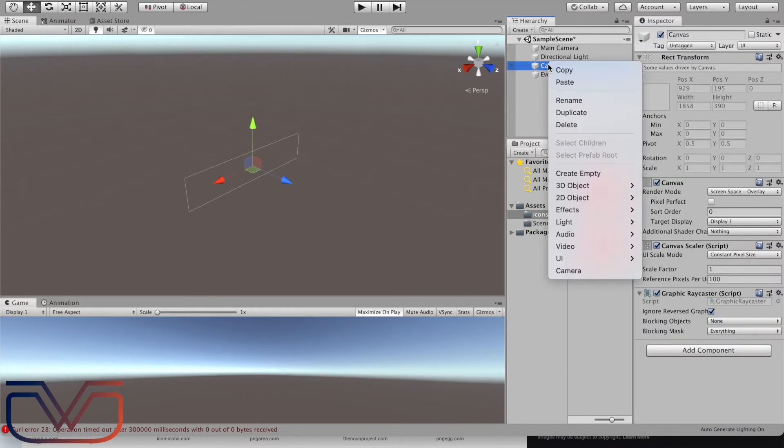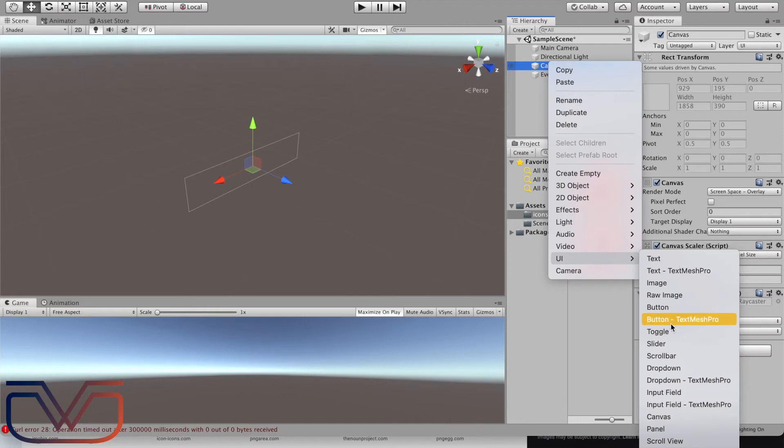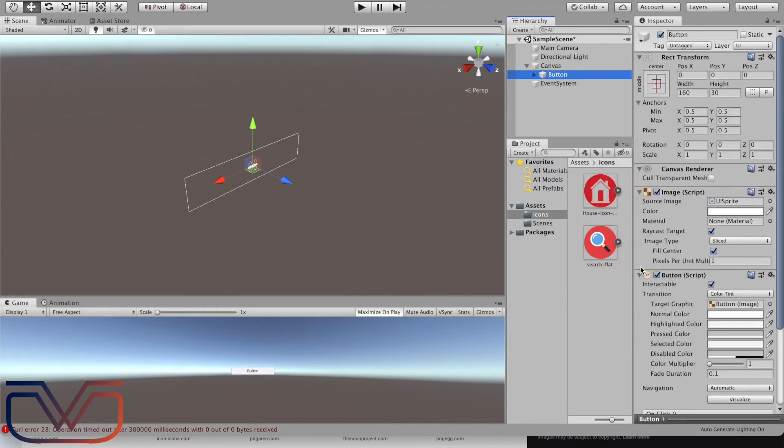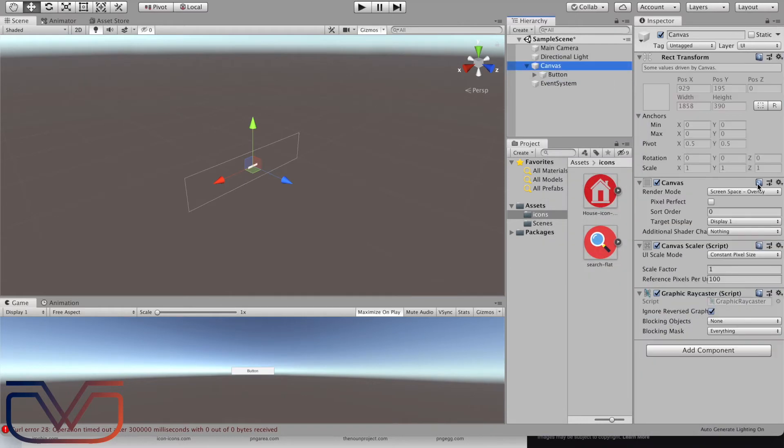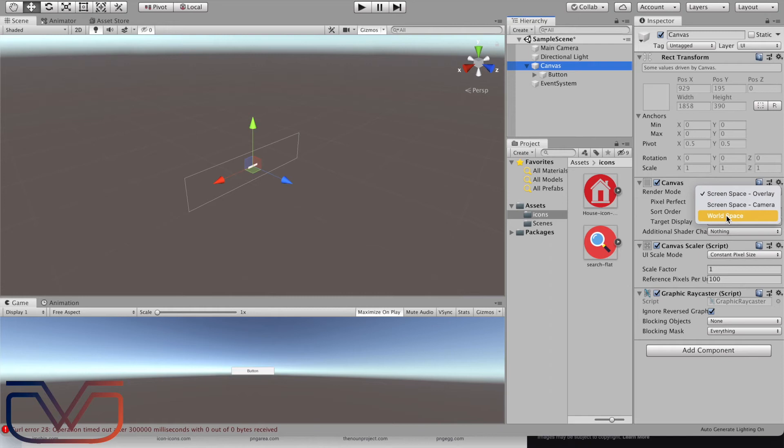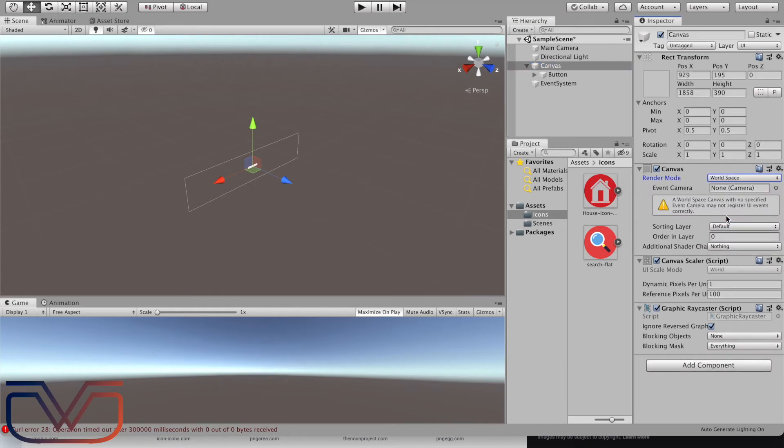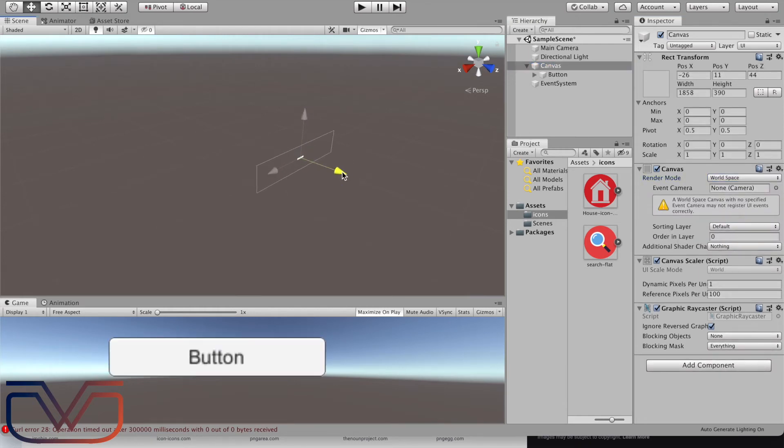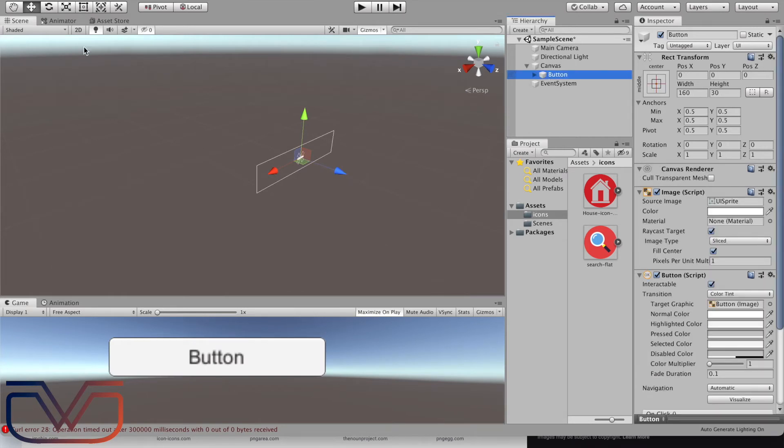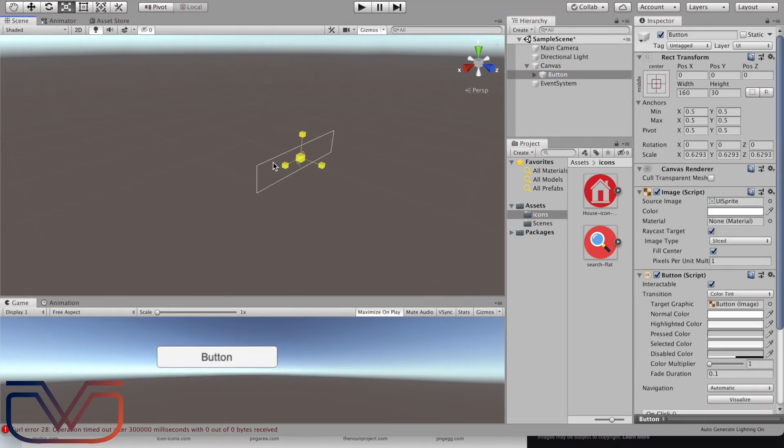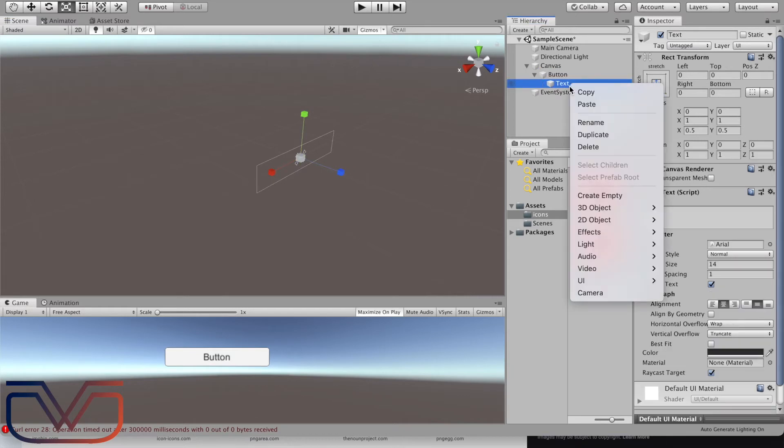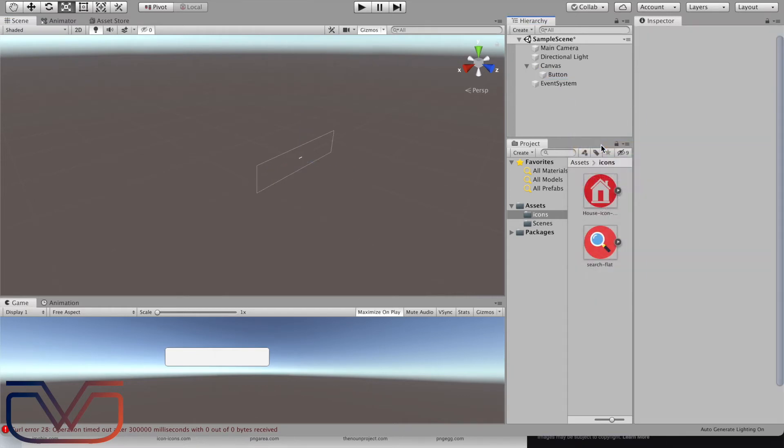Now we have the images ready to be used. Let's add a canvas and then add a button. Change canvas render mode into world space mode.